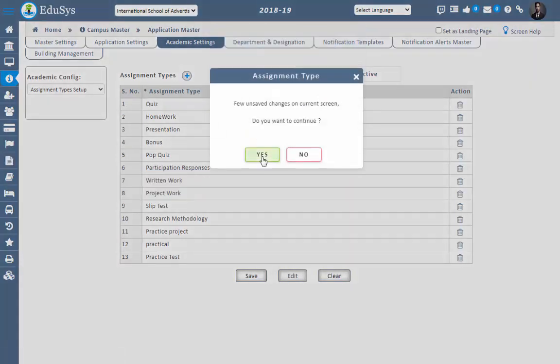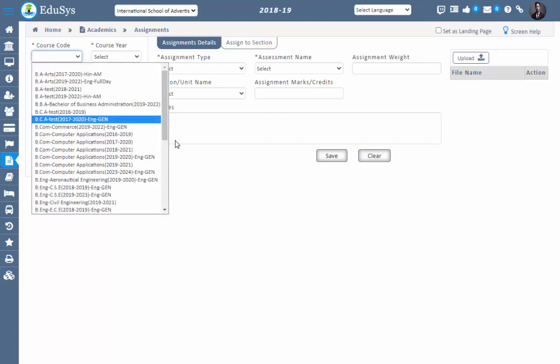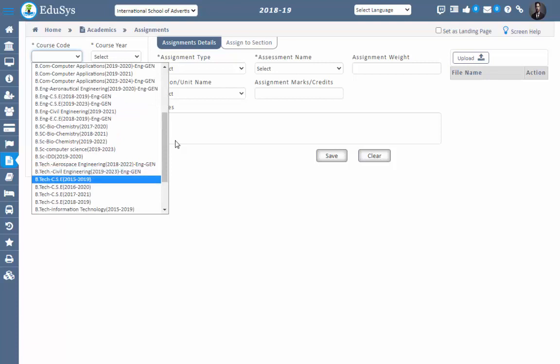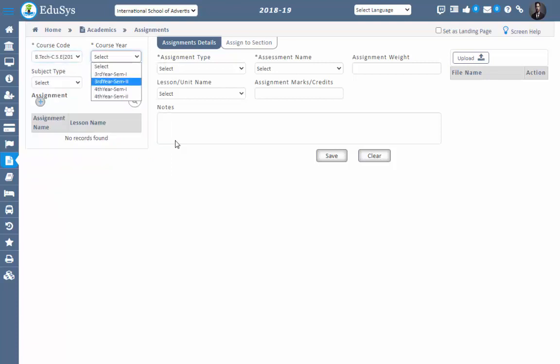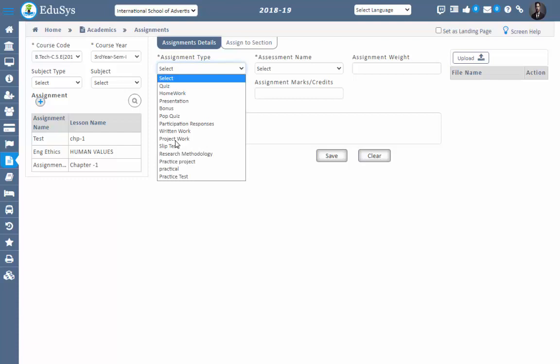To add the assignments, go to Academics, then Assignments, and in that Assignment Details. In this screen you can add assignments for subjects and lessons. To add an assignment, click on the code, select the course code, select the course, and click the plus button.